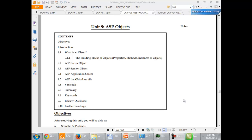This video talks about ASP objects. What is an object? Building blocks of objects include properties and methods, instances of objects, ASP server object, session object, application object, and the Global.ASA file include.